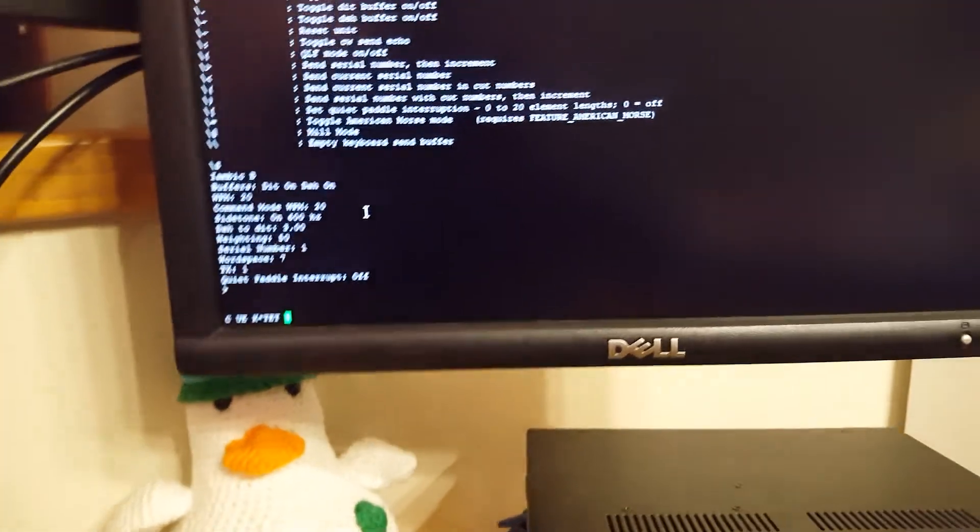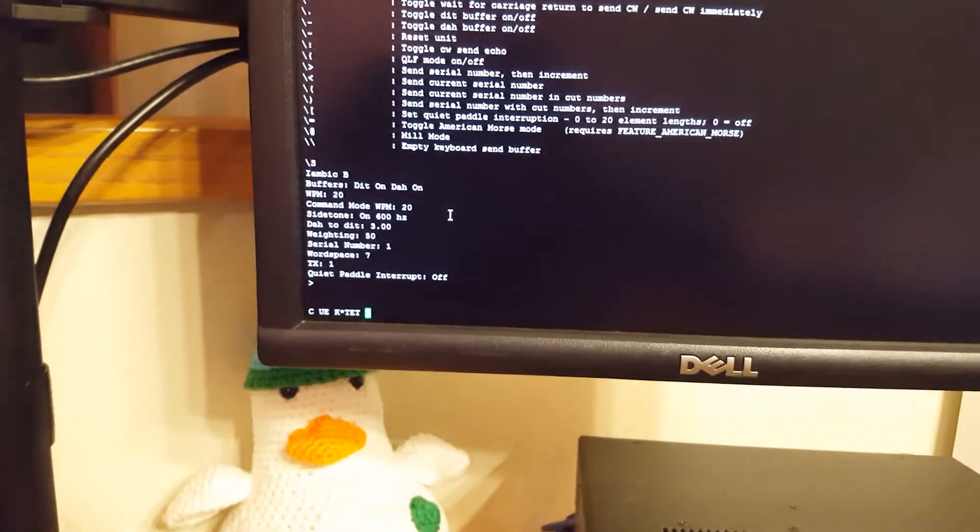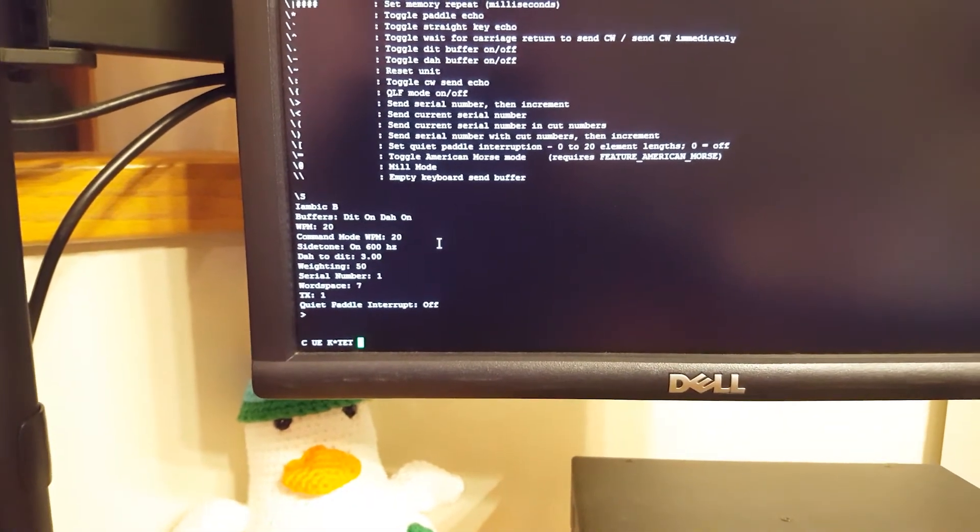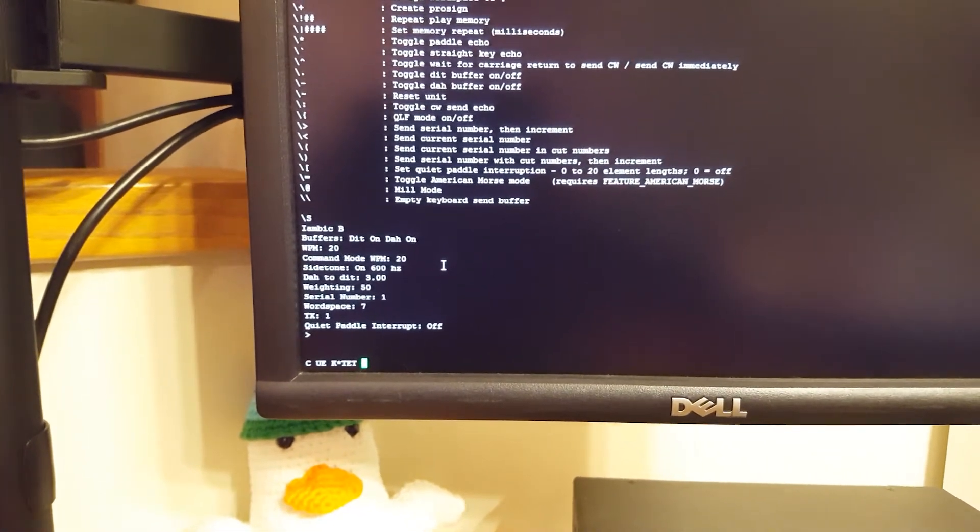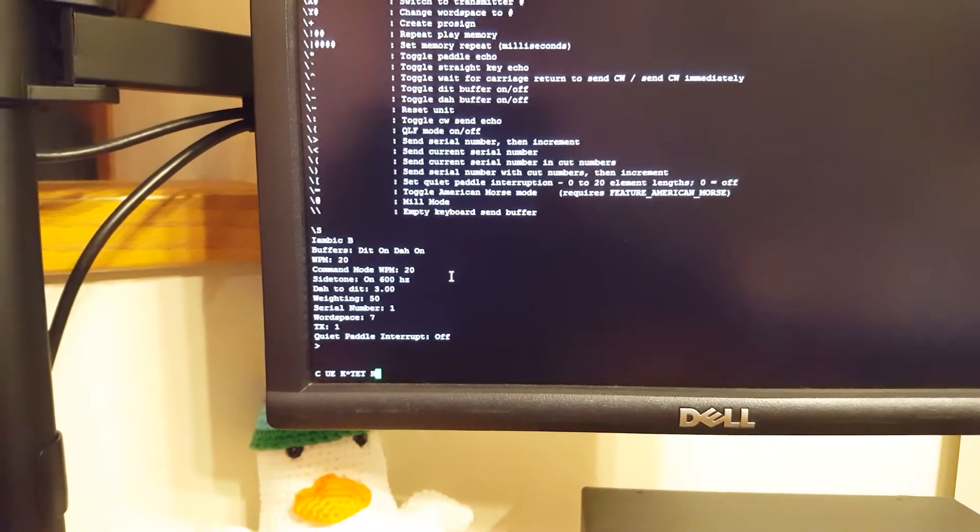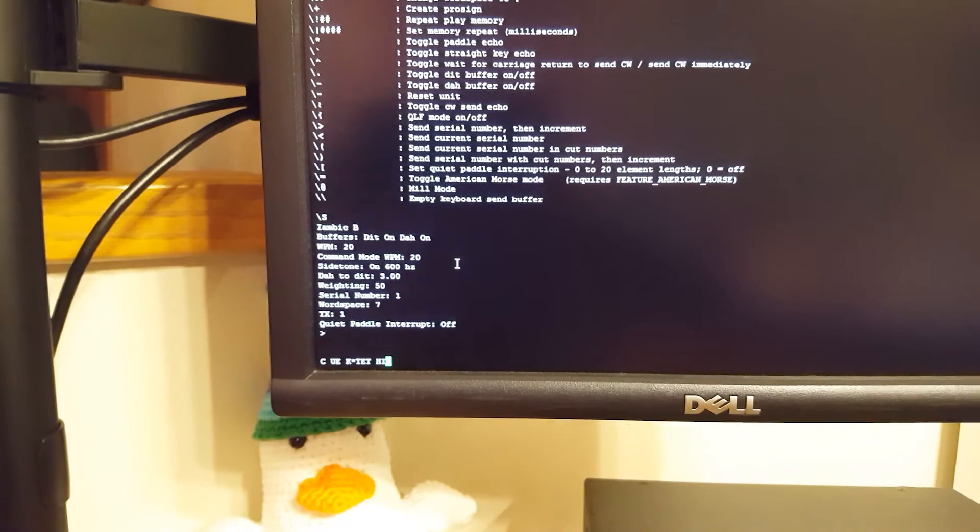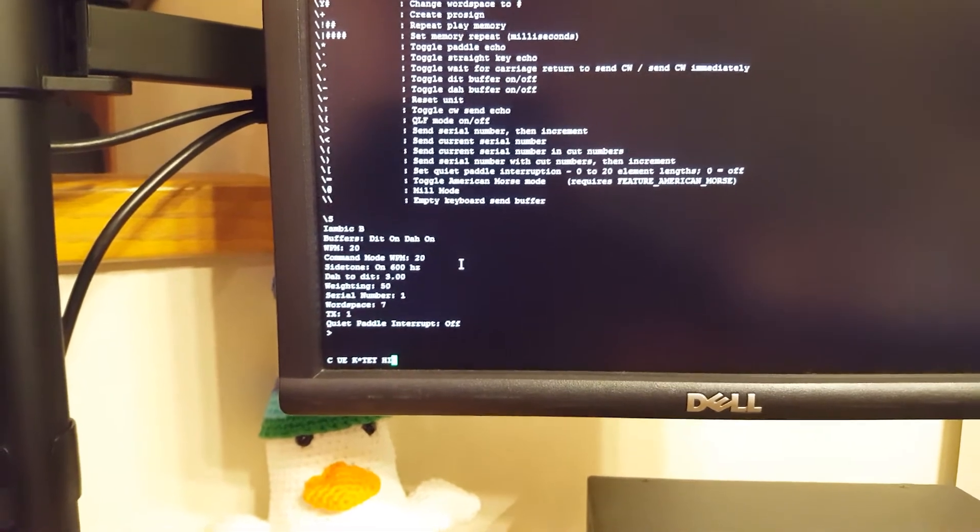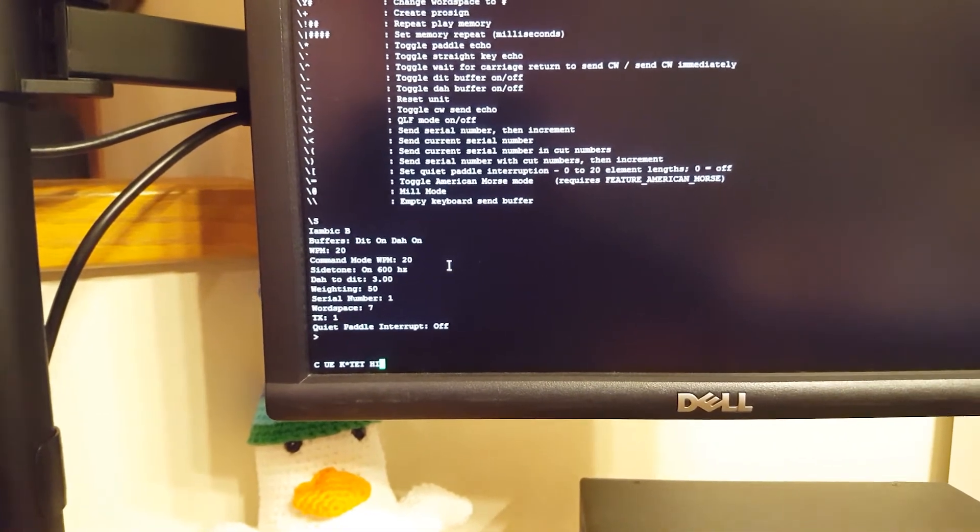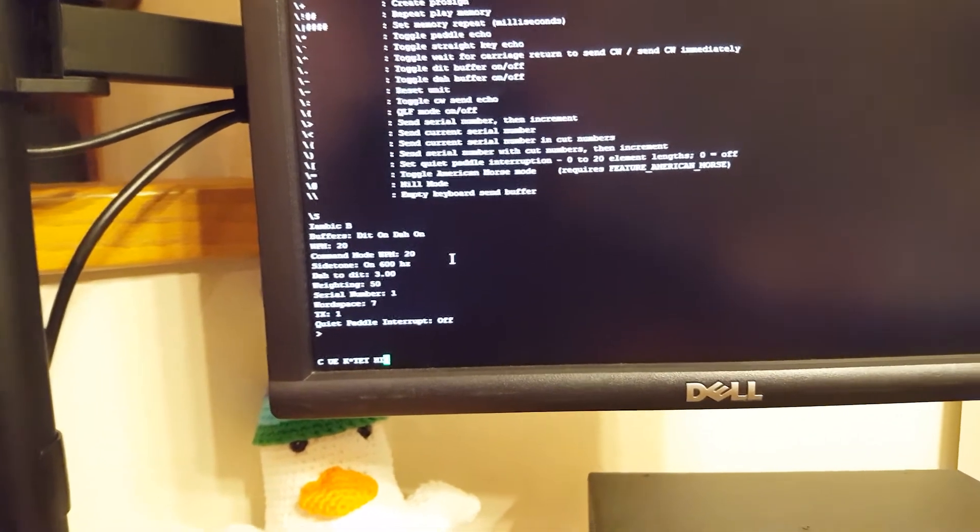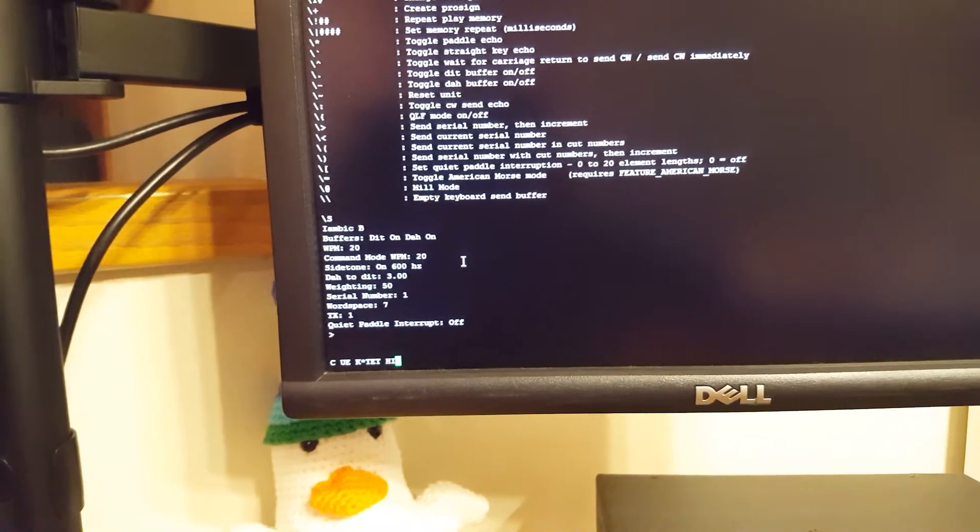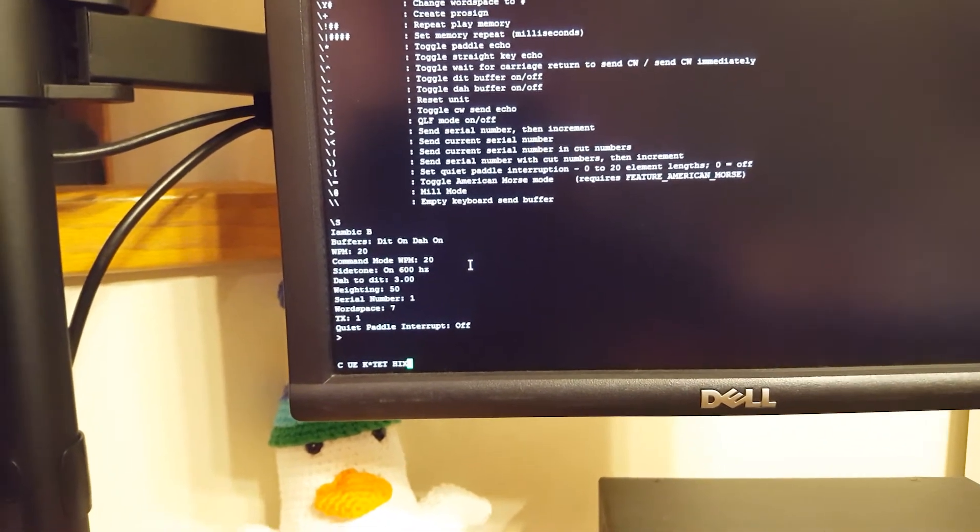Another thing, if you don't put in a backslash and you just start keying on the keyboard, it will send it through the key as well. So if you wanted to hear like, hey, what does an X sound like, just press an X and you can hear it.